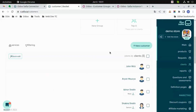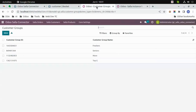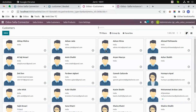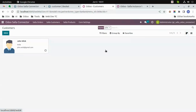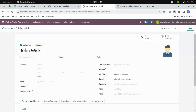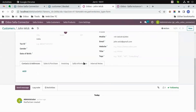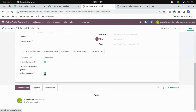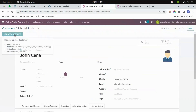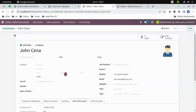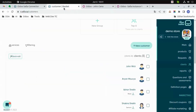Customers. Let's update the customer John Wick to John Cena. Let's go to customers and search for John. Now let's update the name — John Wick to John Cena. We will also update the last name. And then click on 'To Be Updated' and then click on the 'Update Customer' button. After a few seconds you can see the customer name has been updated.